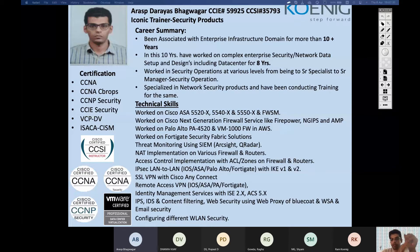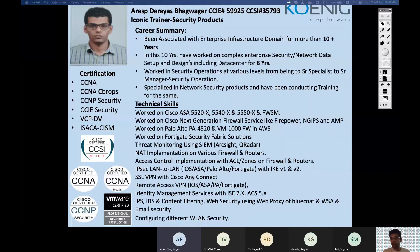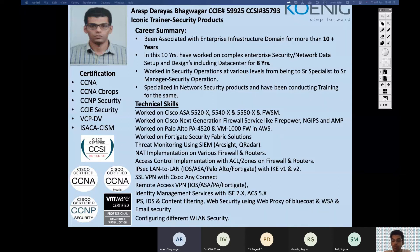My name is Artis Baguaga. I'm part of the Coining Solution training team. I do trainings related to the security domain. My specialization is in products from Cisco, Palo Alto, and Fortinet, but I also train on management courses like ISACA CISM — Certified Information Security Manager. Overall I have 13 years of experience, eight years in production and five years in training.